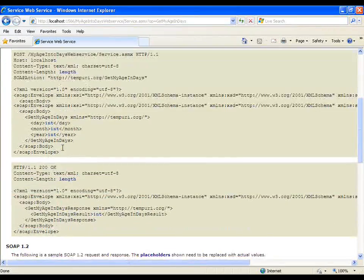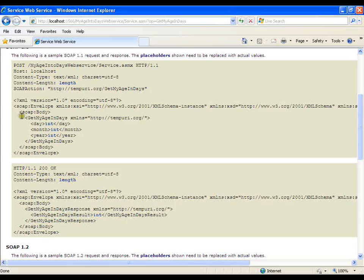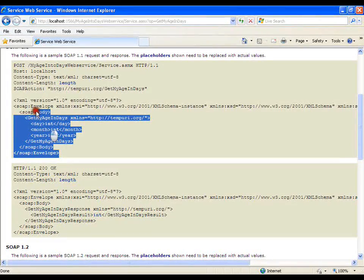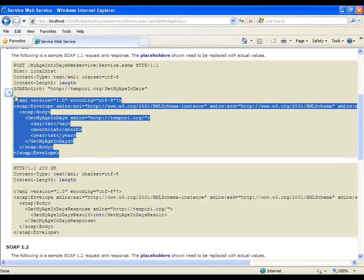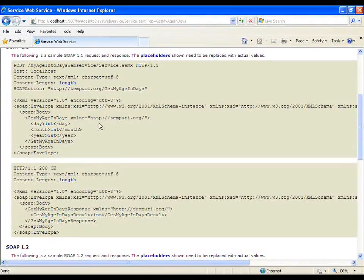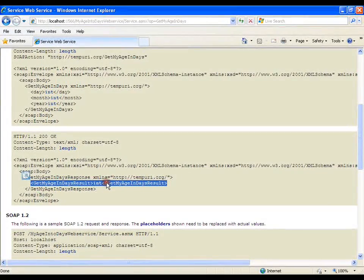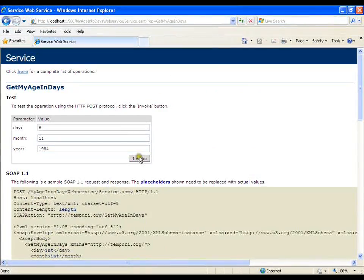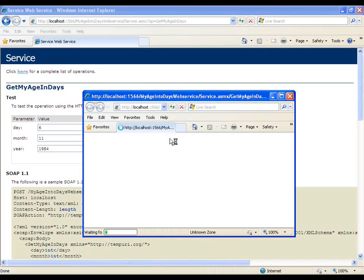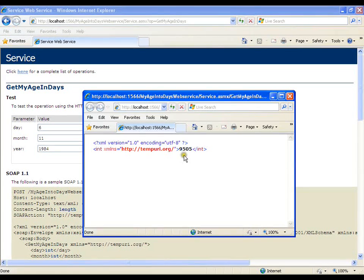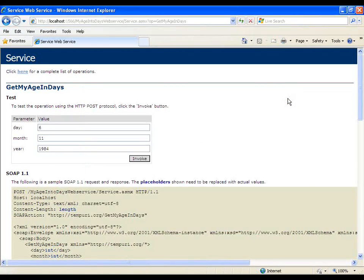Now if you observe, my SOAP message format is something like this — a complete SOAP body message. As we discussed in our earlier video, message transfer takes place in the form of SOAP, which is an XML file. Day, month, year — the three parameters got converted to three XML elements, and the result is again an XML element. Now I will simply invoke this. I got 9505, so I am 9505 days old. This is my web service which is ready.